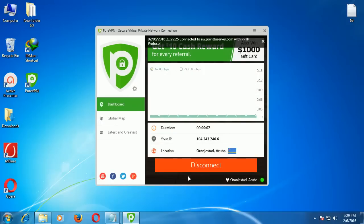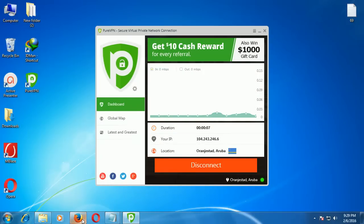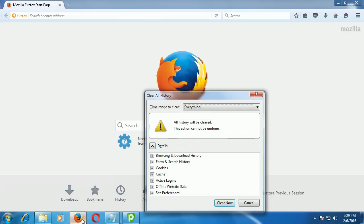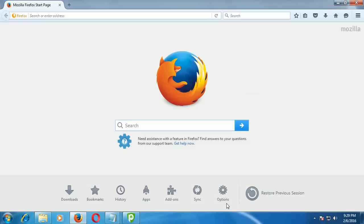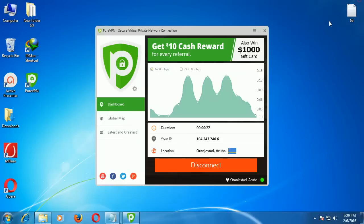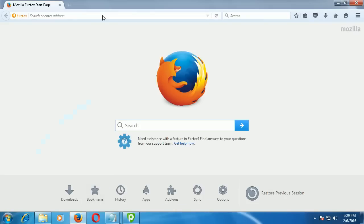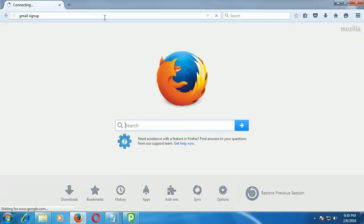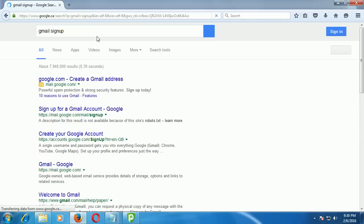It's connected. Press Ctrl+Shift+Delete and clear your browsing history. Restart your browser. Then search 'Gmail signup' and select 'Create your Google account.'